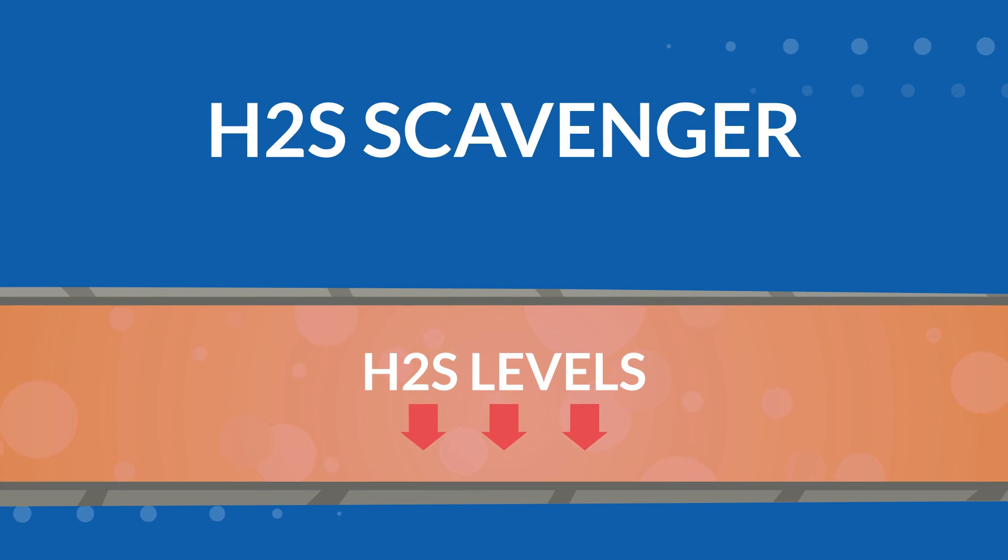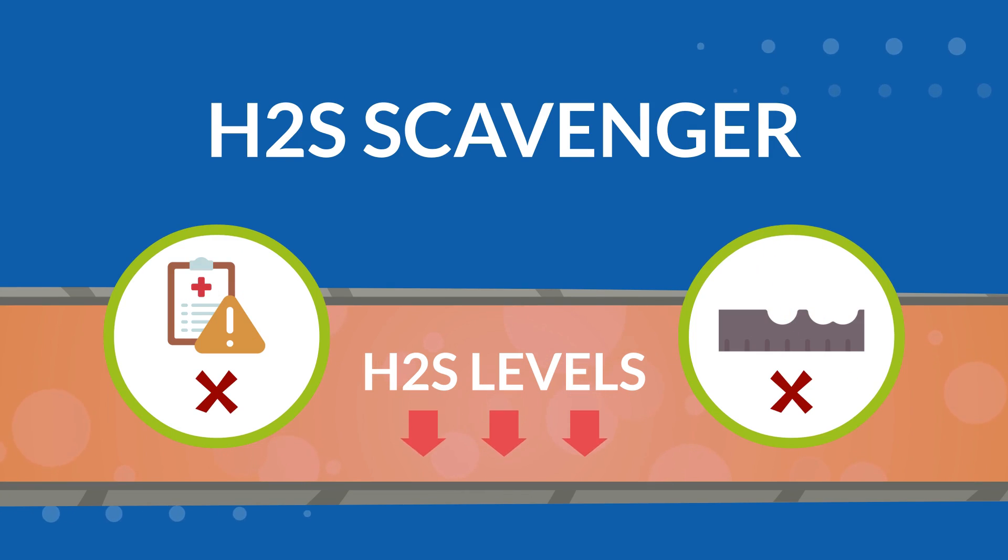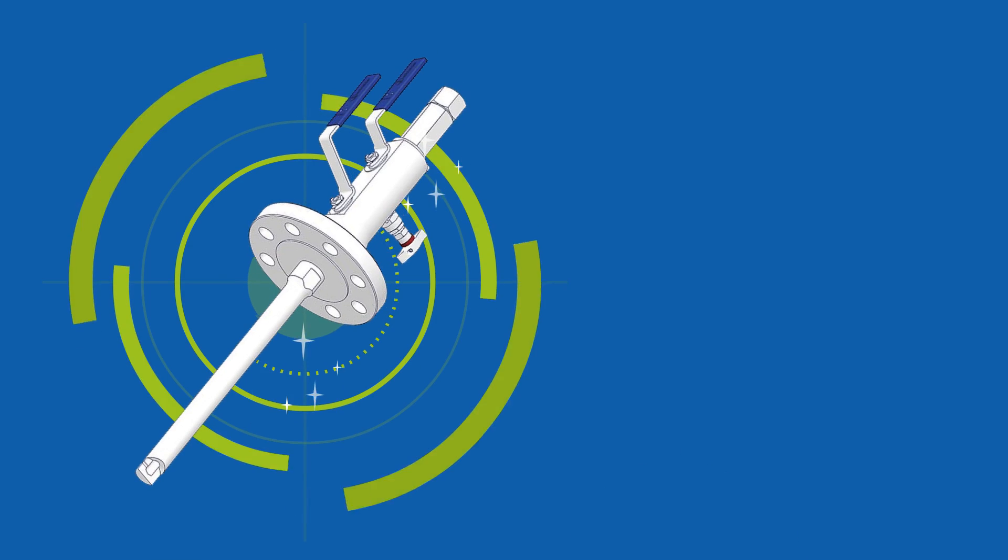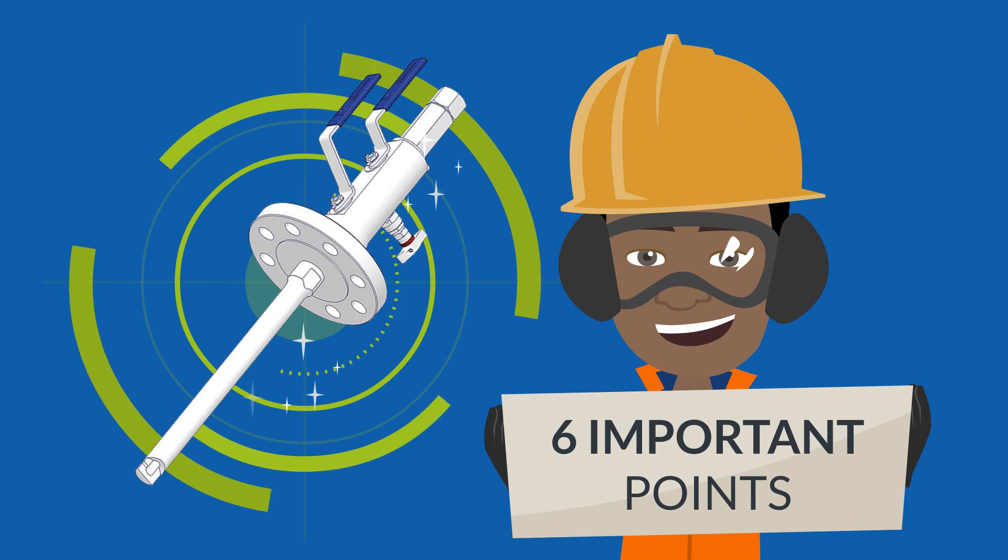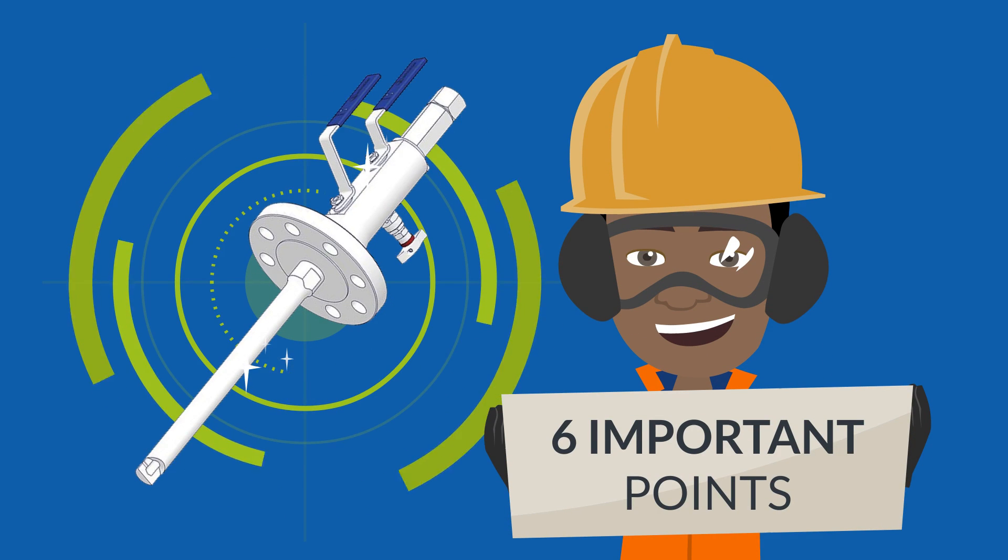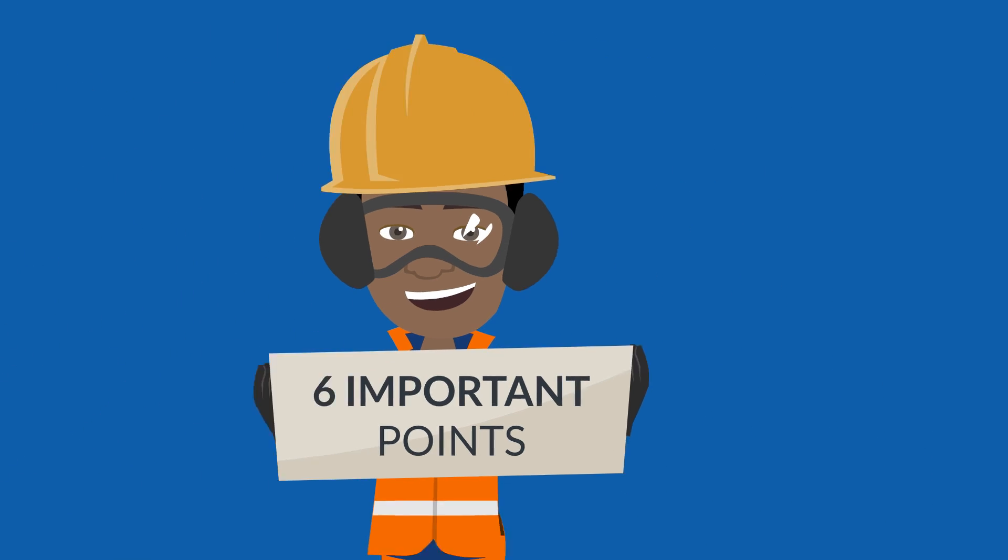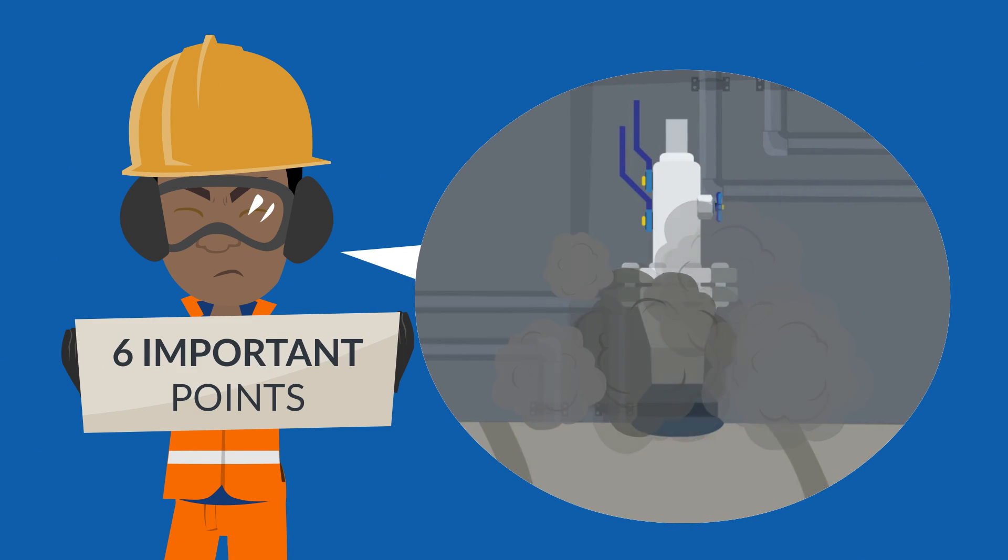What should you consider when designing a chemical injection quill? In the case that you need a chemical injection quill, you should consider six important points. Otherwise, a poorly designed quill can cause early failures and replacement.